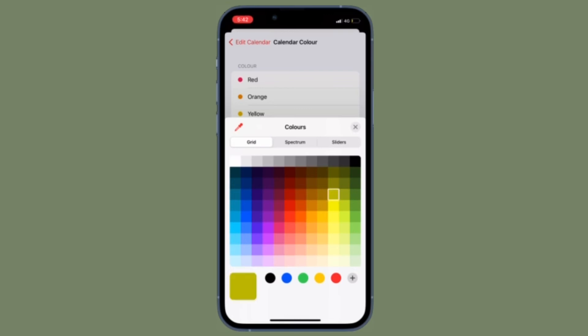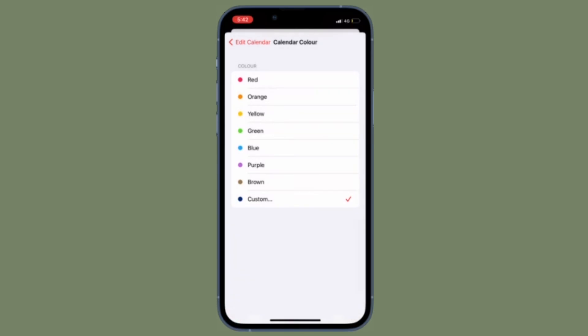If you decide you don't want to share that calendar any longer, repeat the same steps as above and turn the public calendar option off. That's all there is to it.